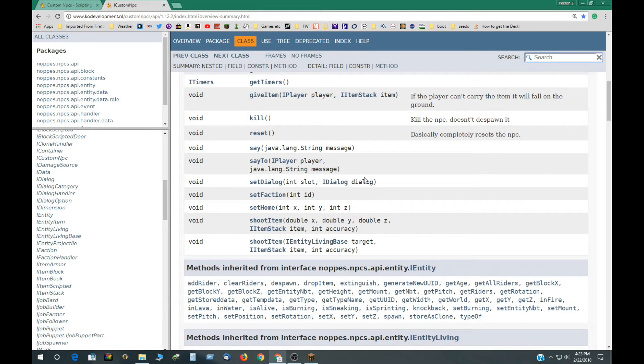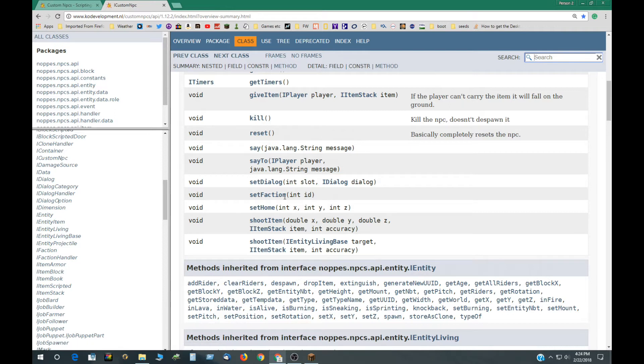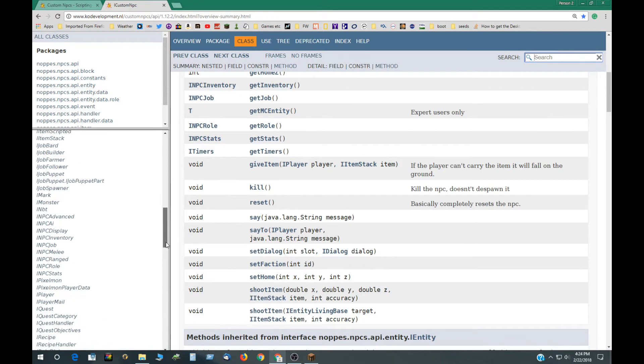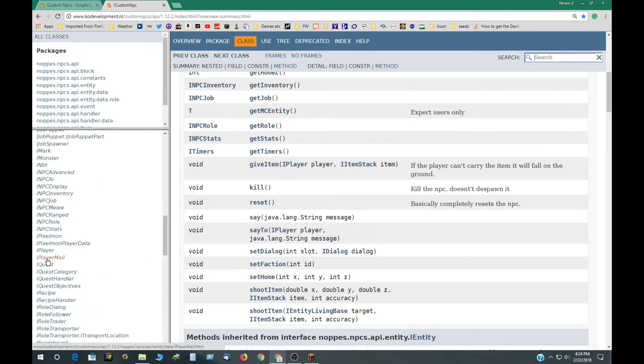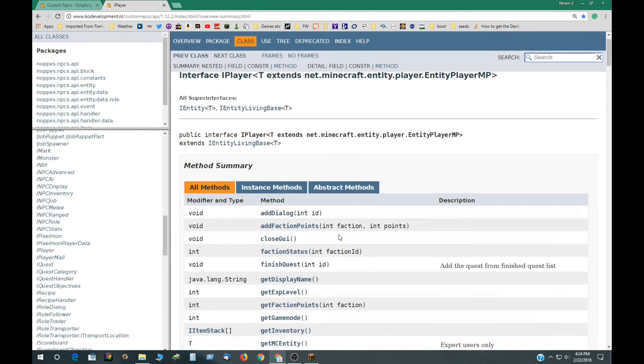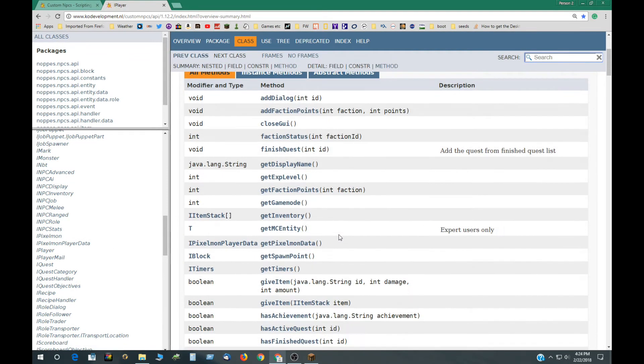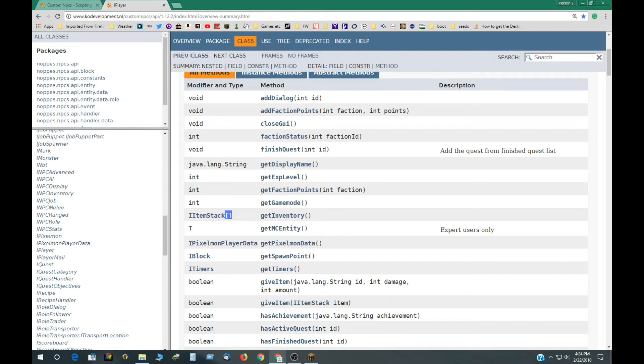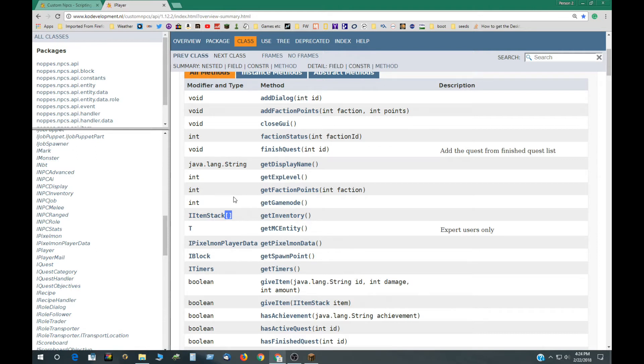So it would be Event, NPC, and then one of these methods. If we look at the player, the iPlayer interface over here, these are similar. This would get a string. This is an array. If you see something, one of these methods that returns this, that would be an array. And this is an item stack array, which is an object information depicting an item.